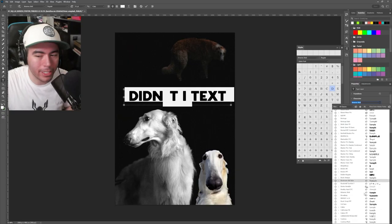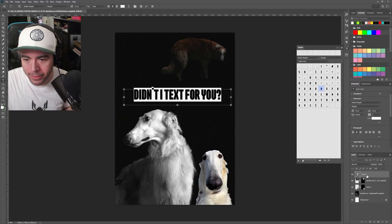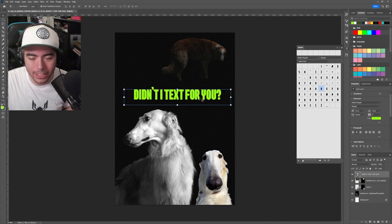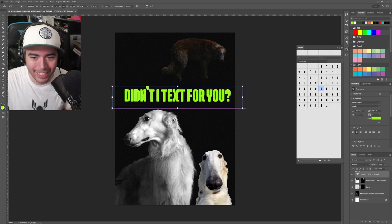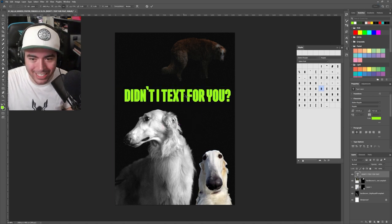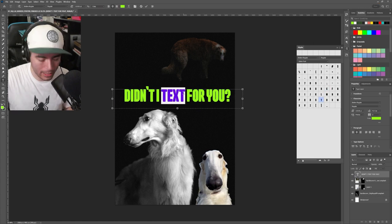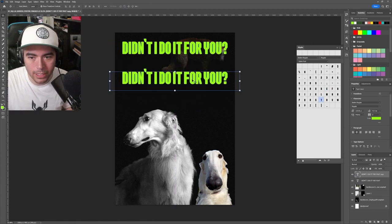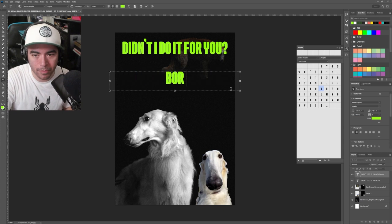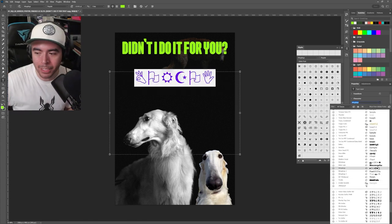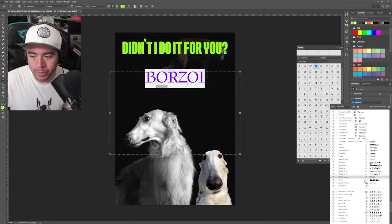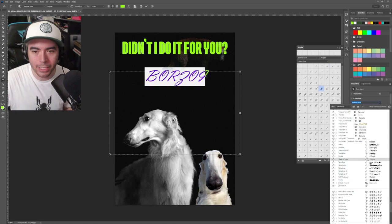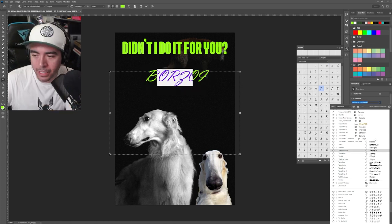And we're going to find a nice looking typeface for that. That one's kind of cool. I'm going to make it green for now, just so it stands out a little bit. Didn't I text for you? No, that's not what I was typing. Didn't I do it? Let's do another line. Let's do borzoi. Hear me out on this. We're going to make borzoi really big on the poster. And then 'didn't I do it for you' is going to be like the subtitle.